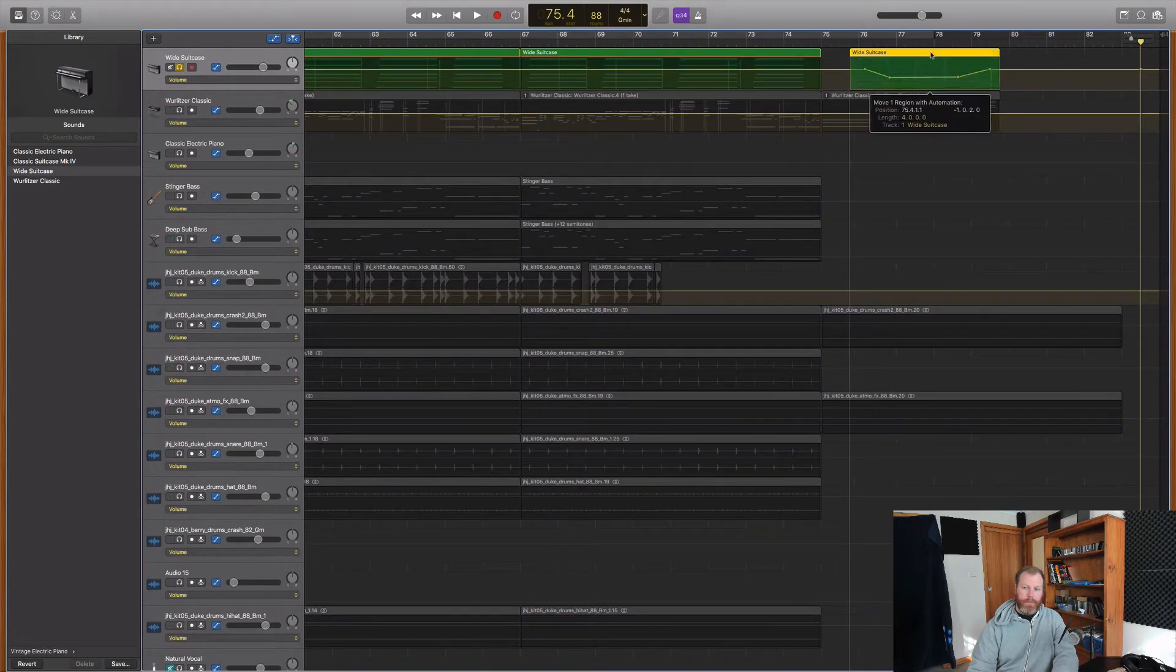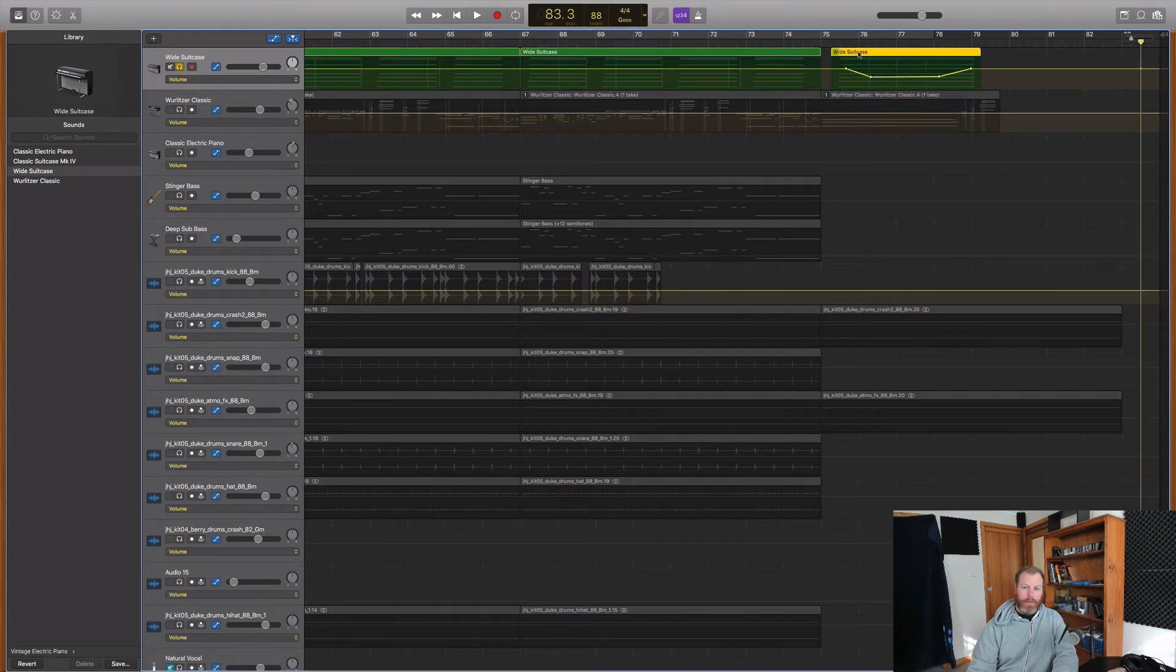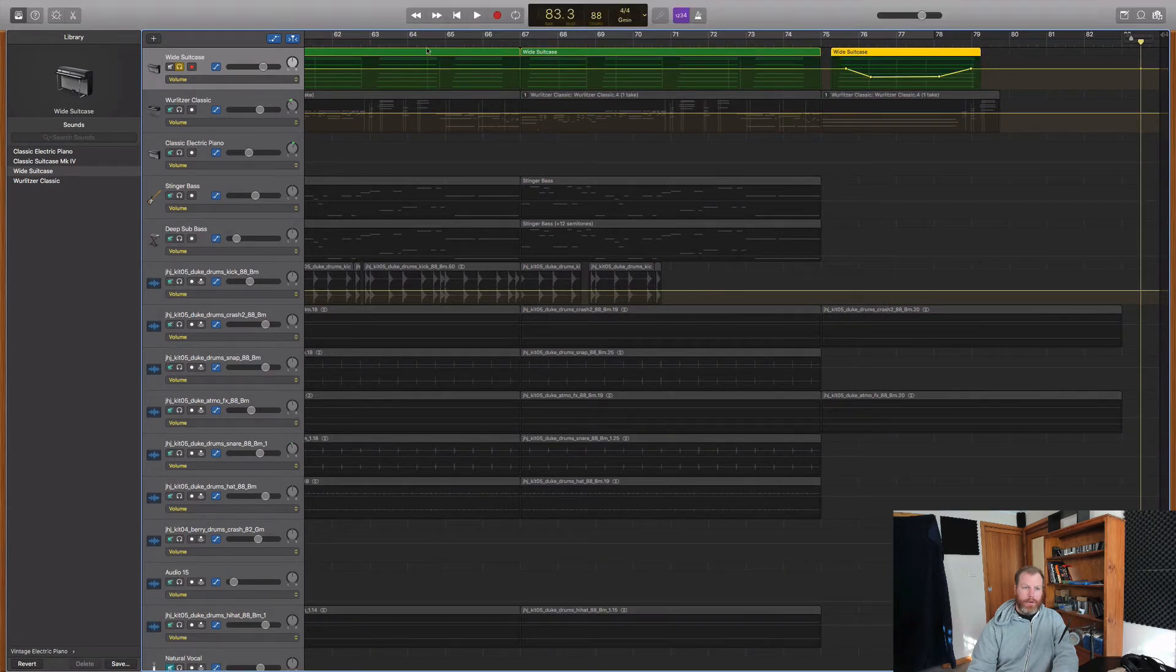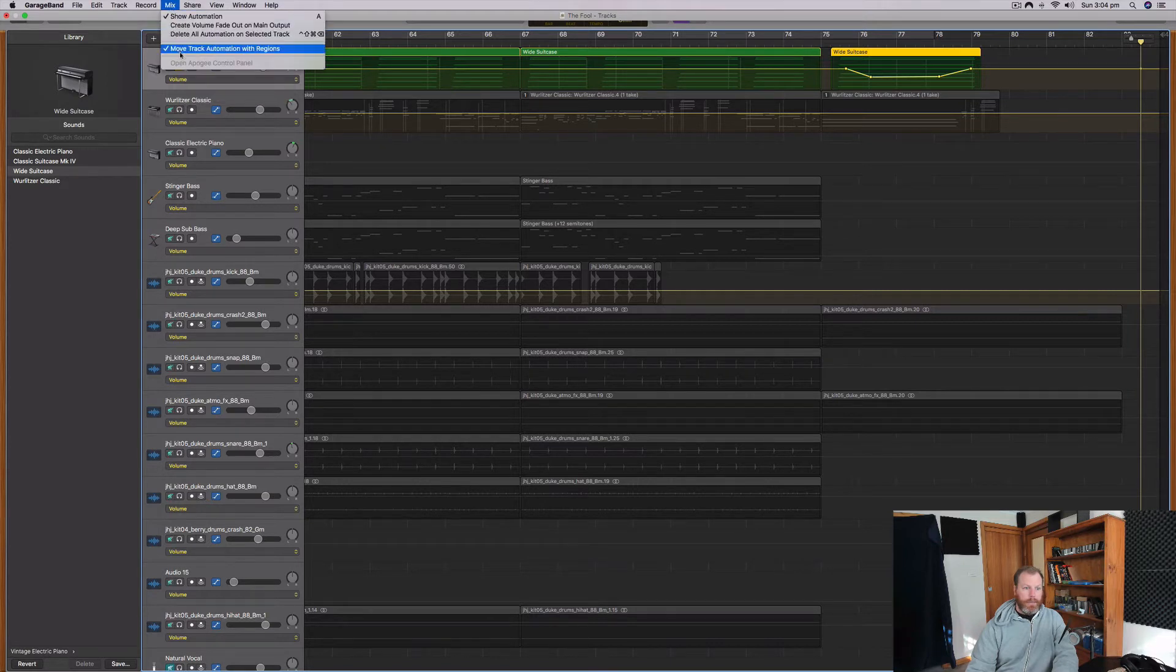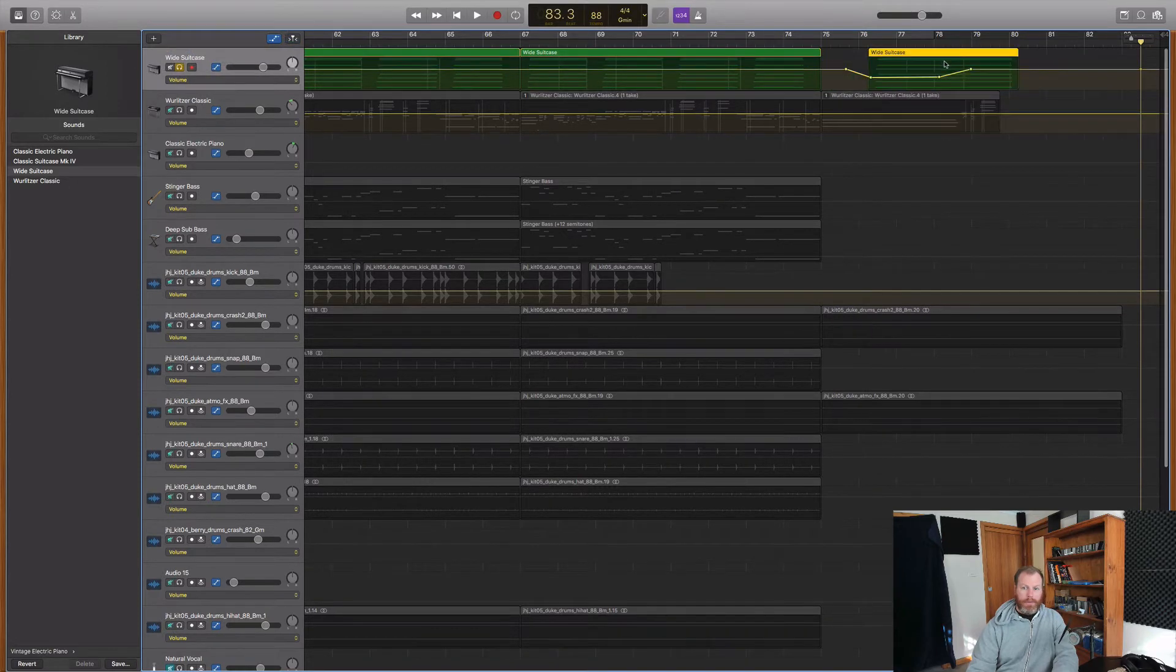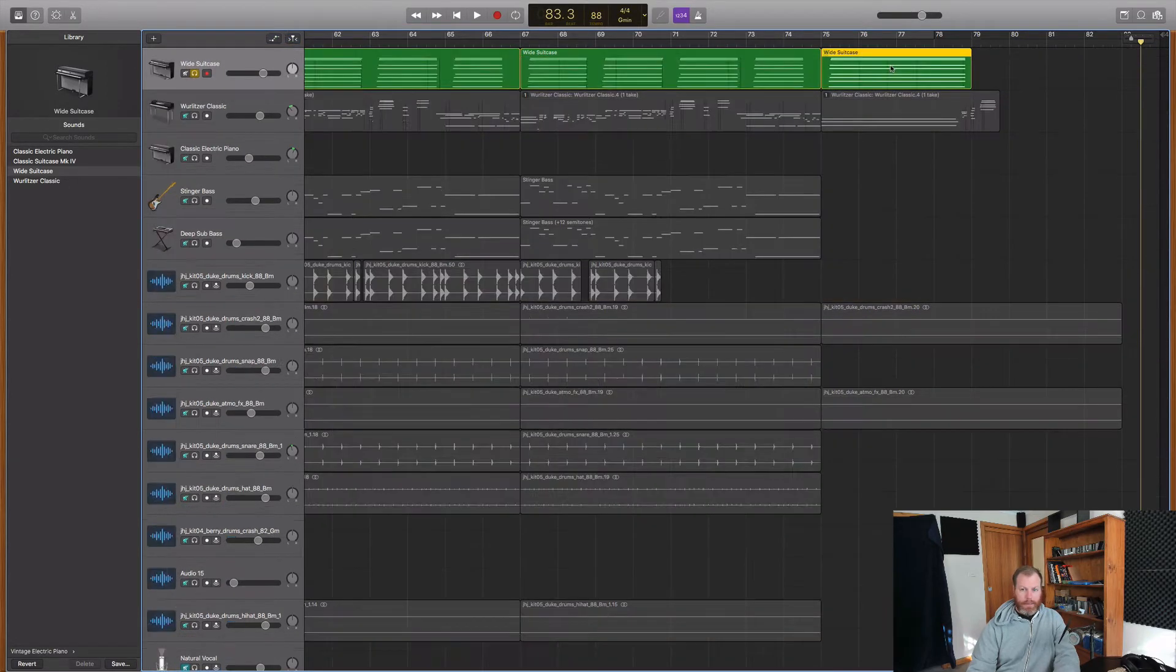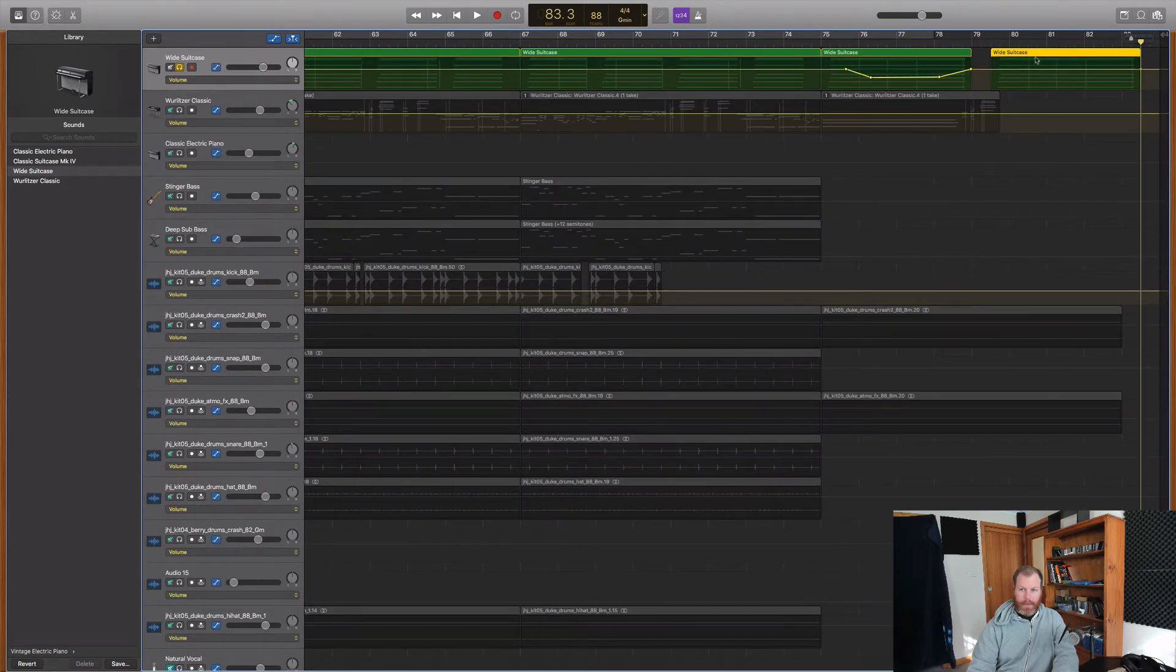But if you want the automation to stay where it is or not be copied, you go to the mix and you deselect move track automation with regions. And then when I move this, the automation will stay where it is. And I'm assuming when I copy and paste this, yeah there we go, you see when I pasted it, it has no automation.